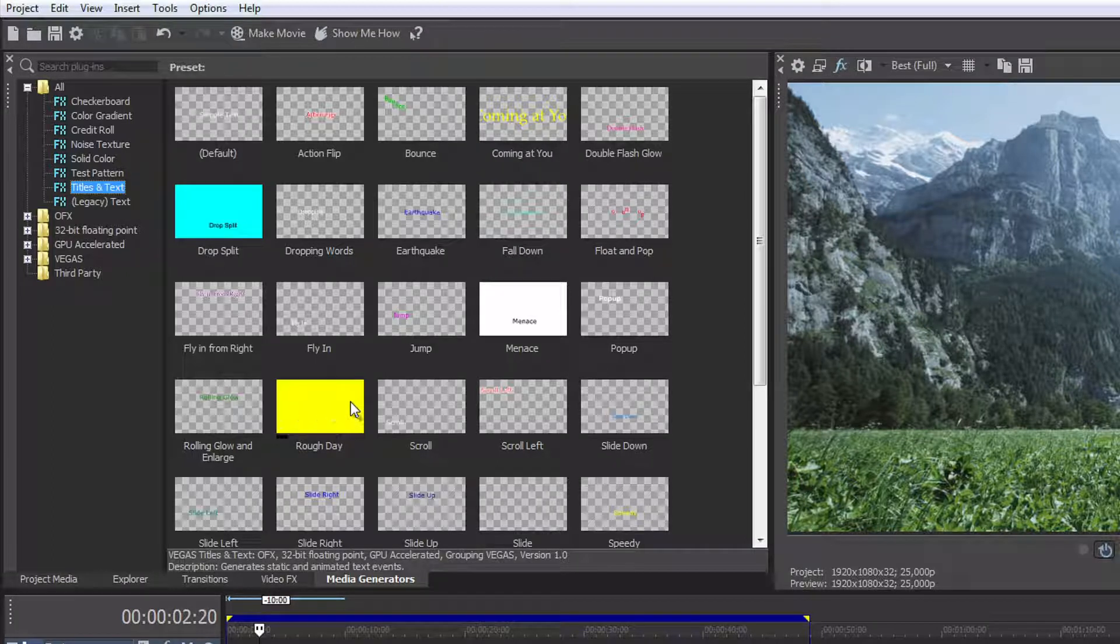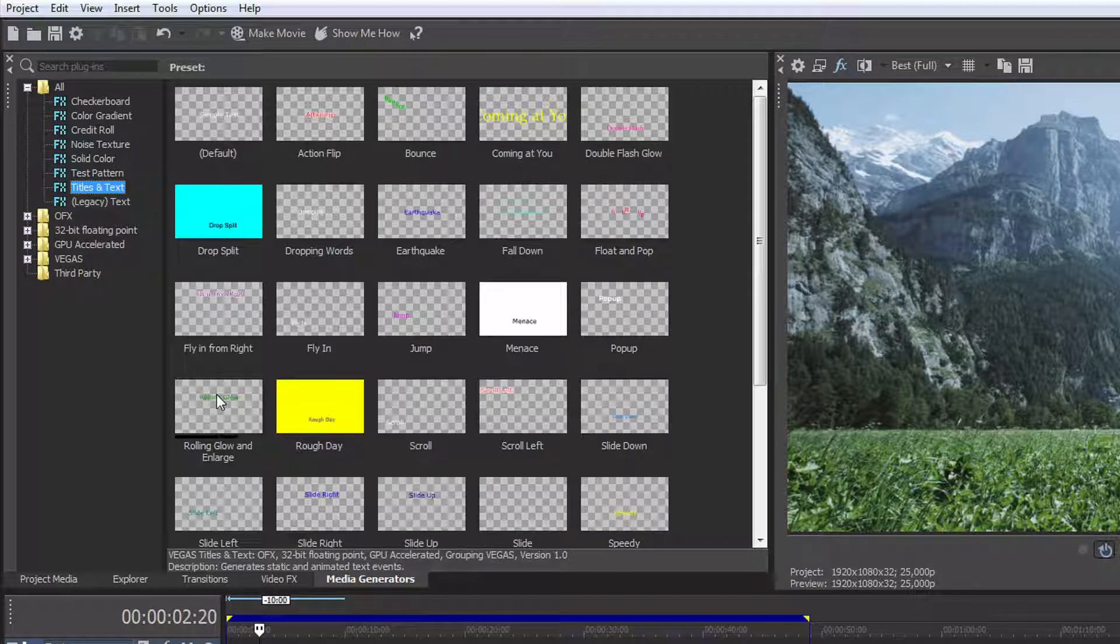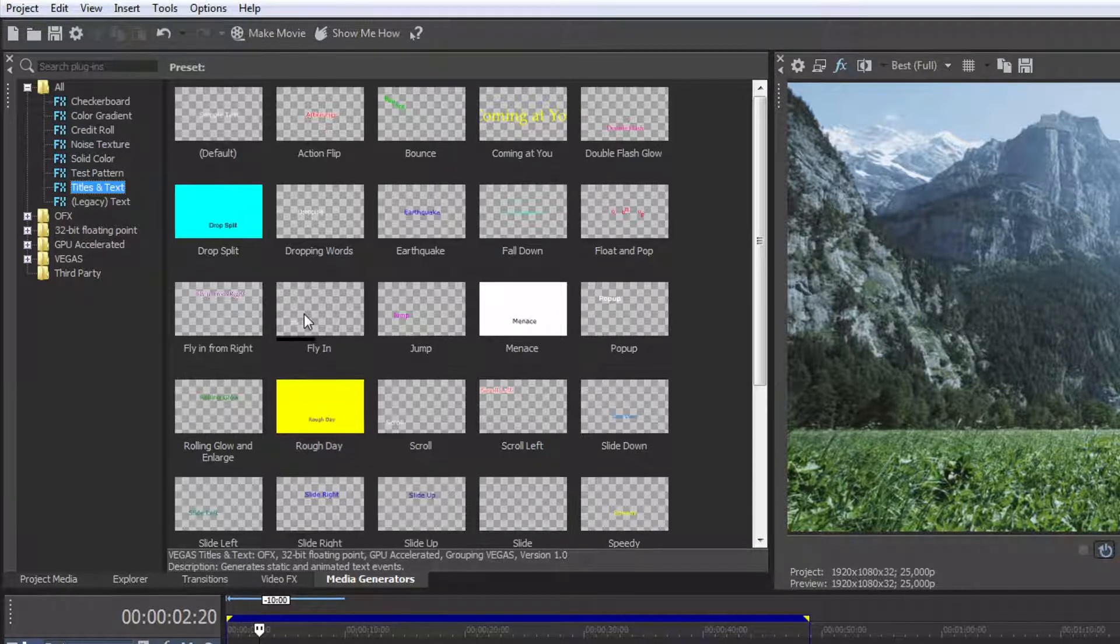Hover the mouse over a thumbnail to get an idea of how title animation works if that preset features animated text.